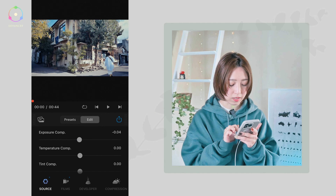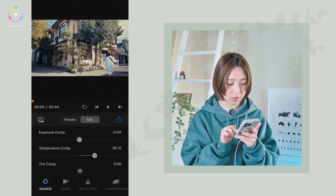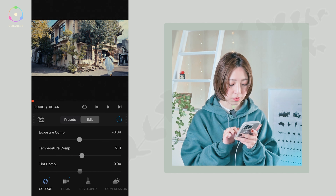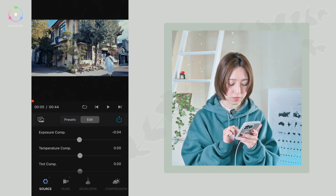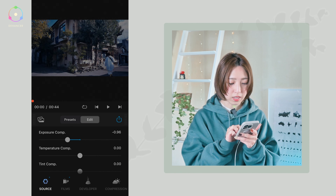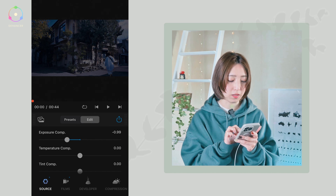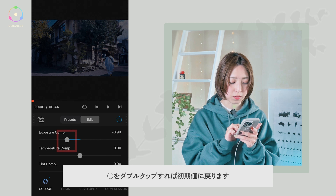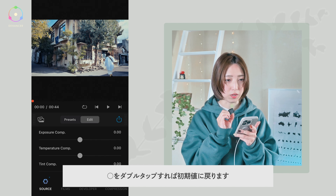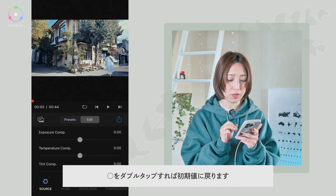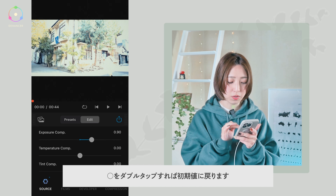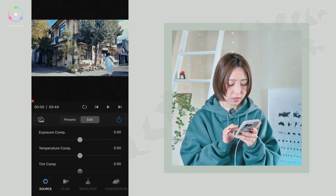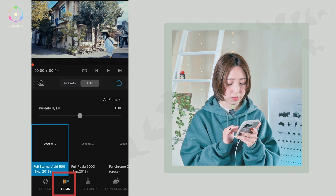この中からお好みのものを選んでいただきます。次にエディットという方に進んでいただいて、ここからは細かい調整ができます。ソースというところでは露出を変えることができたり、色温度をオレンジっぽくしたり青っぽくしたりという設定もできます。変えた後に元に戻したい時はダブルタップすると元の位置に戻りますので、戻したい時はダブルタップしましょう。